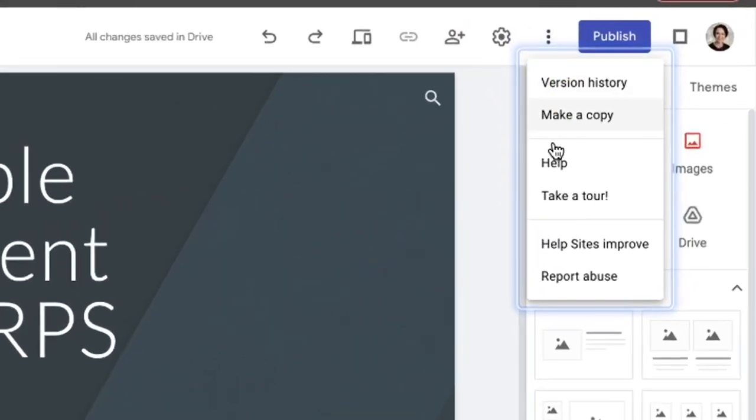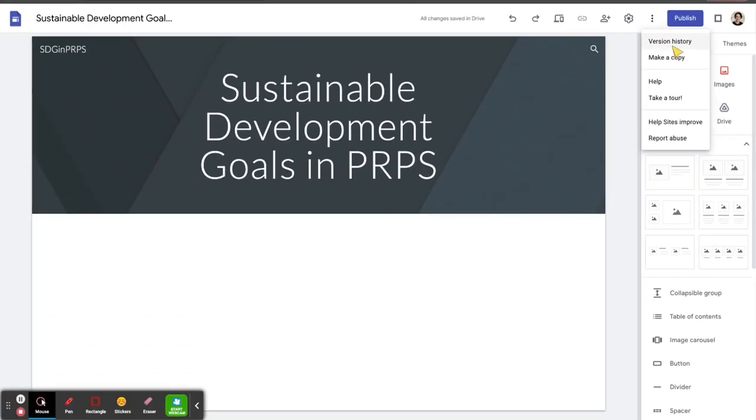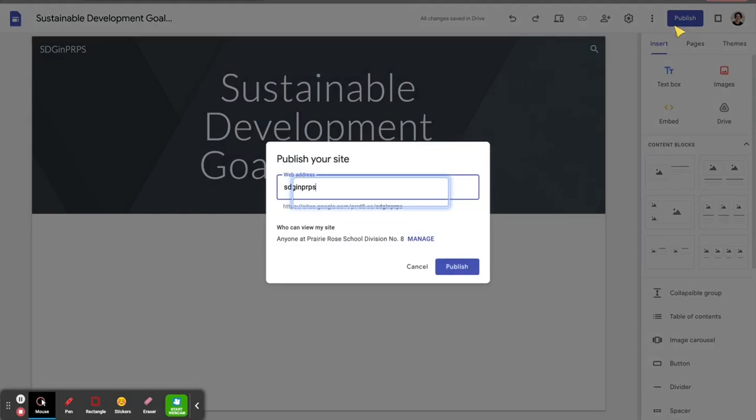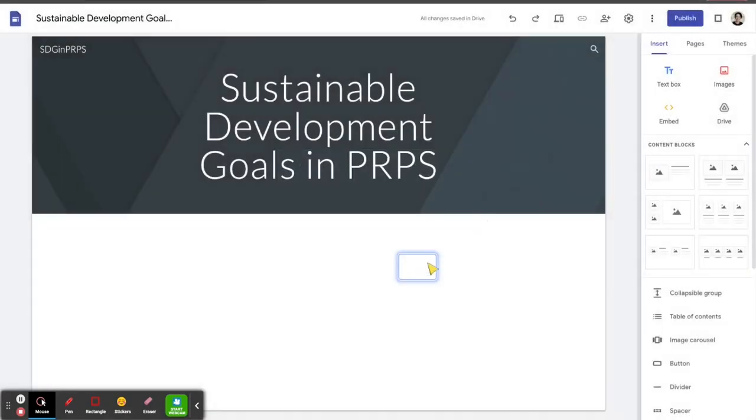The more button. This is where you can make a copy and look at your version history. And then we have the publish button where you can decide how you want to do some of your publishing. Once you've published, we get a few other options there.